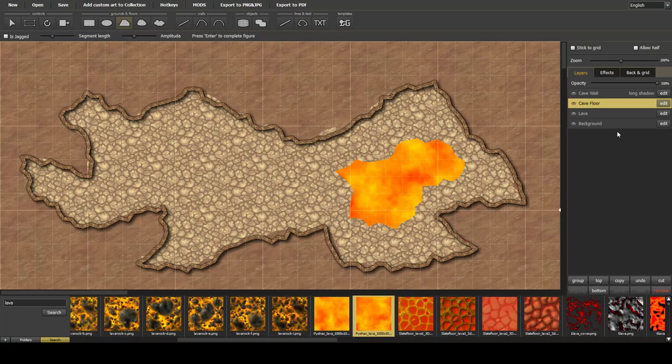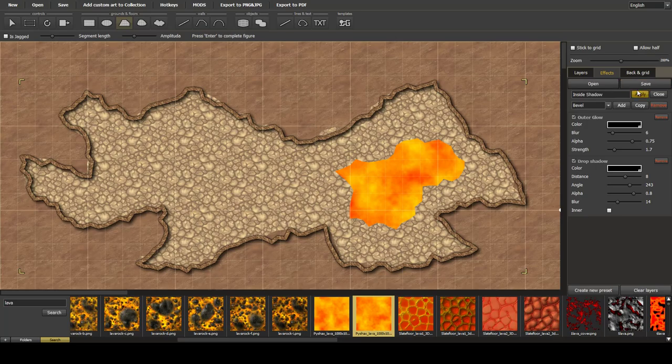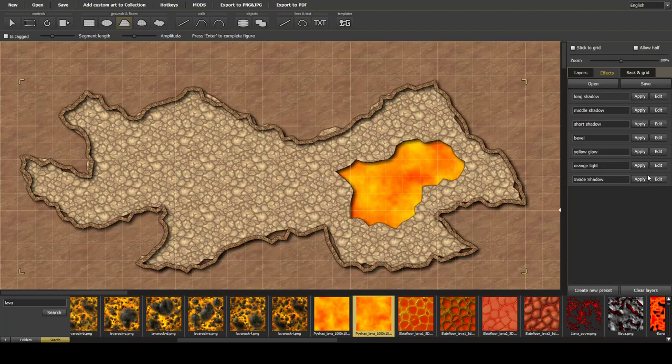Now what we can do with the cave floor, we can go into effect, and we don't need to do the inside shadow, but if we just apply the normal shadow, how does that look?